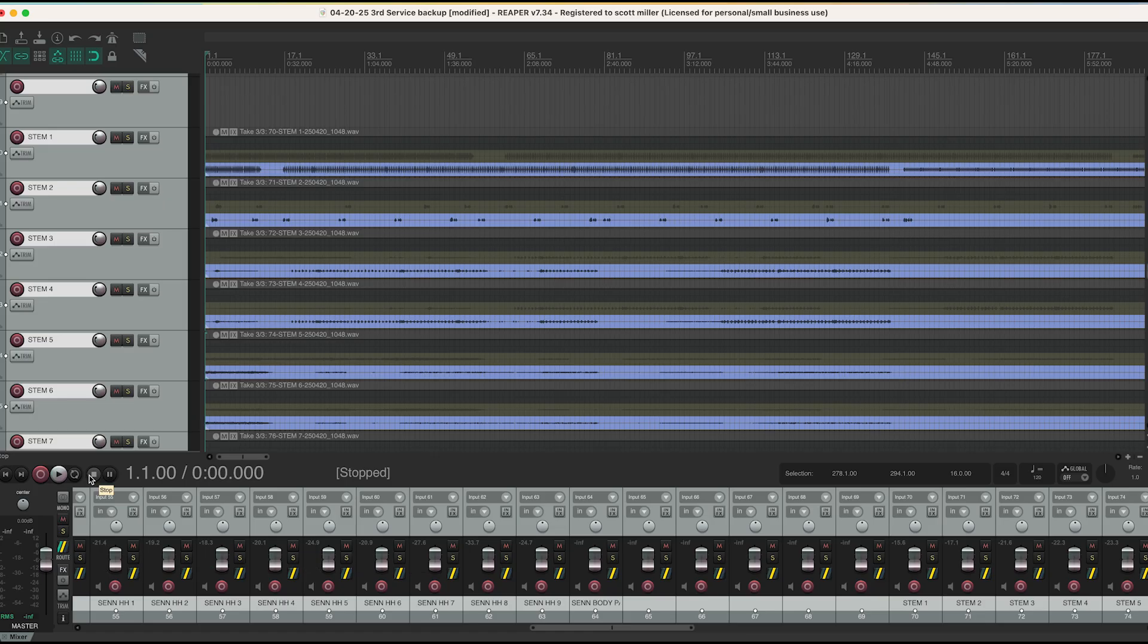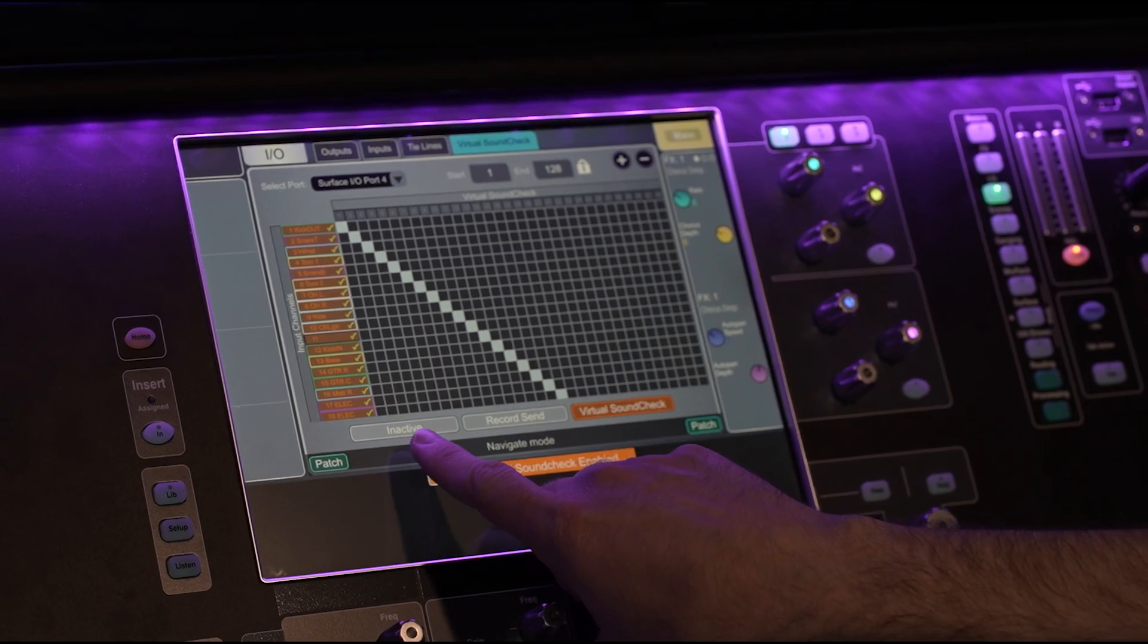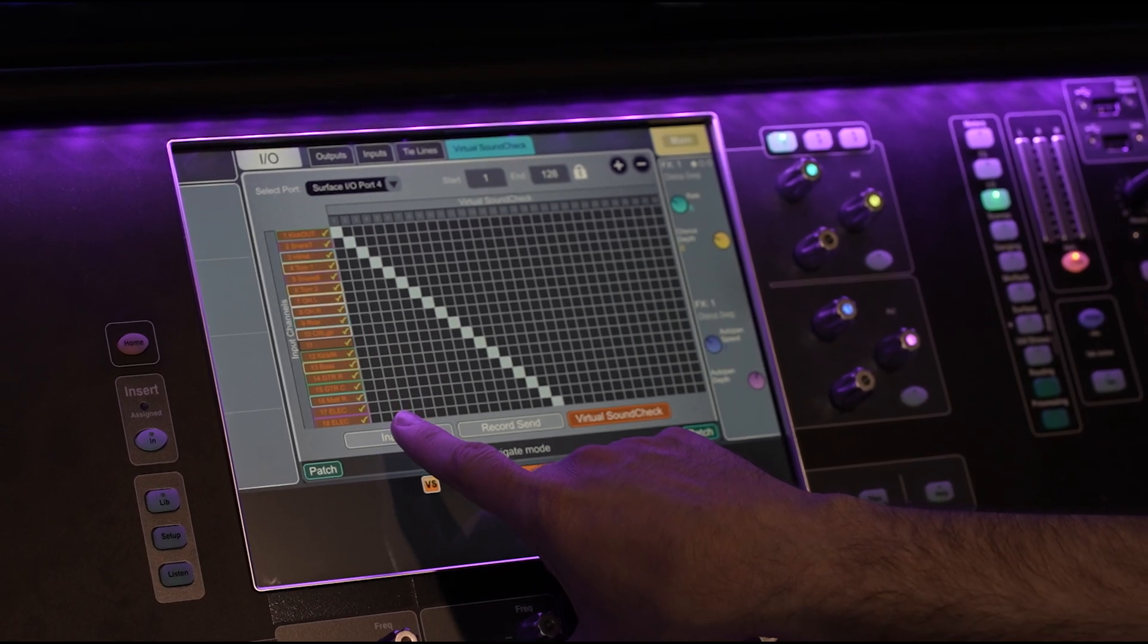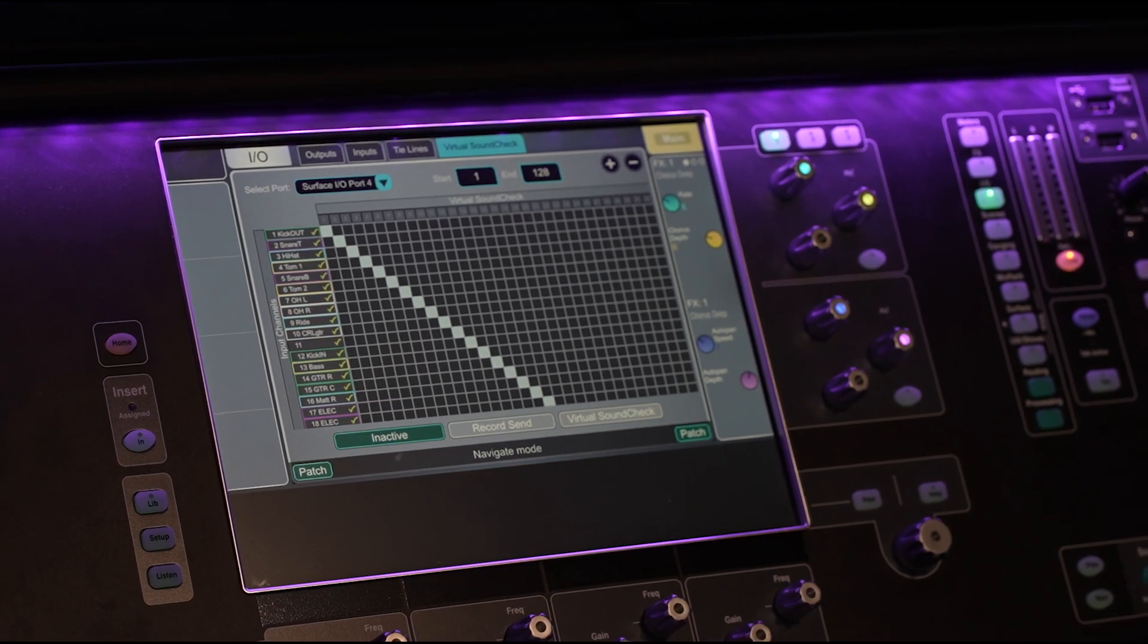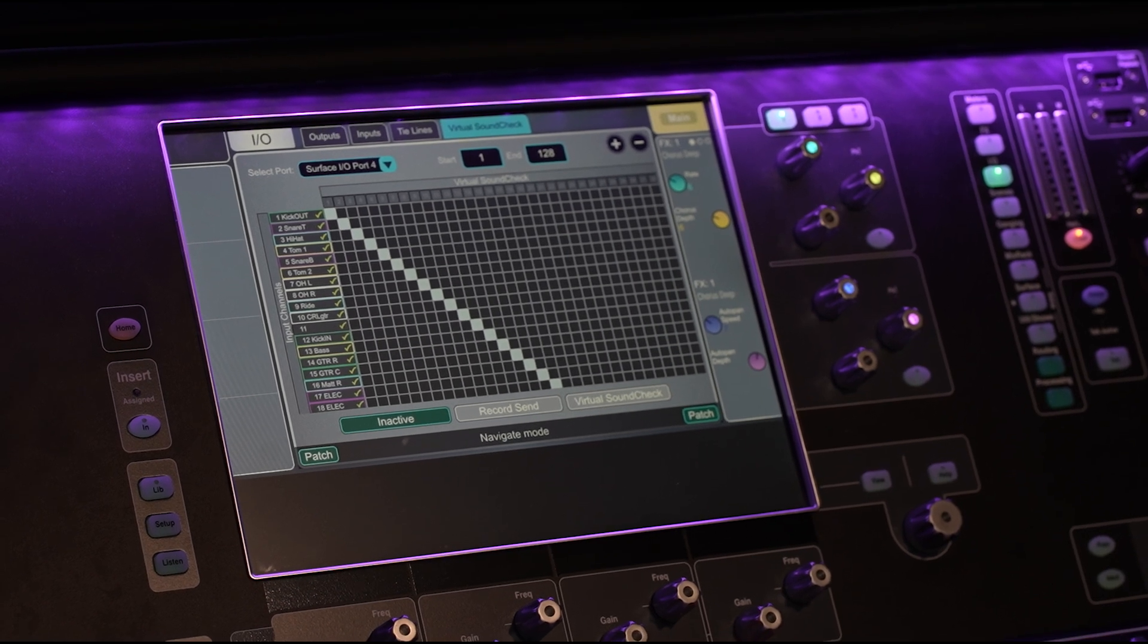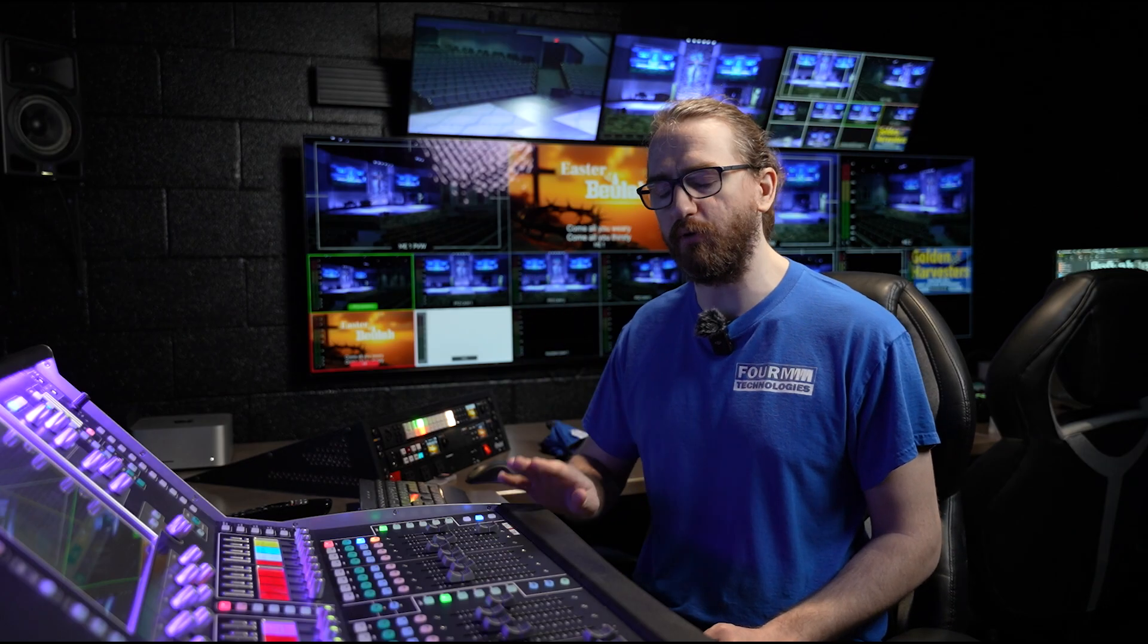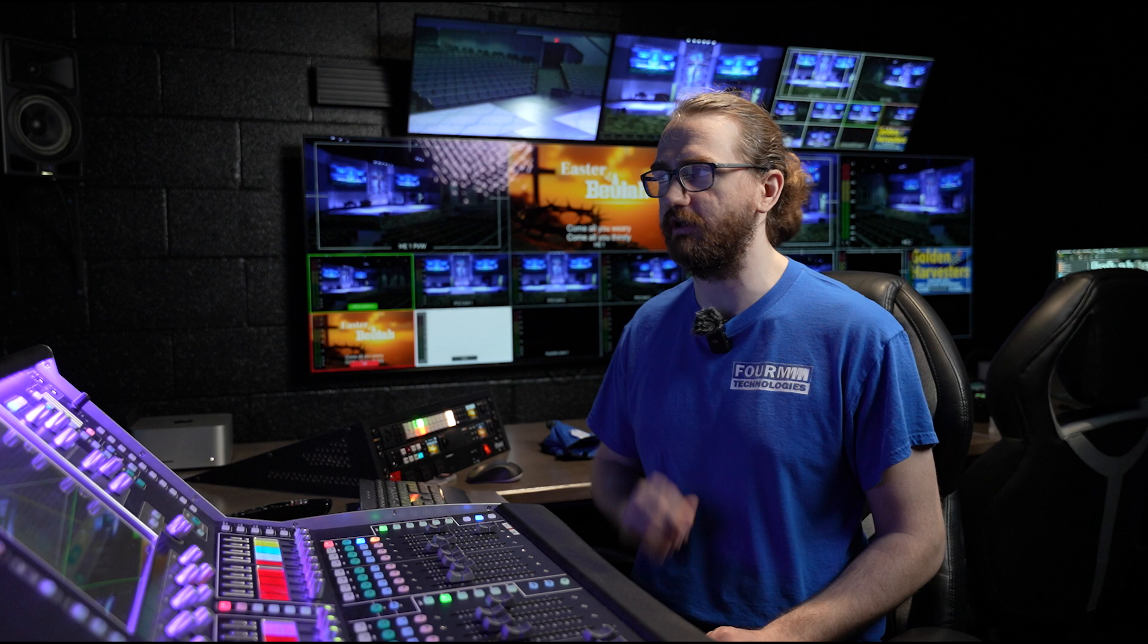Now, when we are complete and we have stopped our recording, in order to exit virtual sound check, it's very simple. We will click on the inactive button here and that removes us from virtual sound check. That is literally all you need to do on the board side of things.